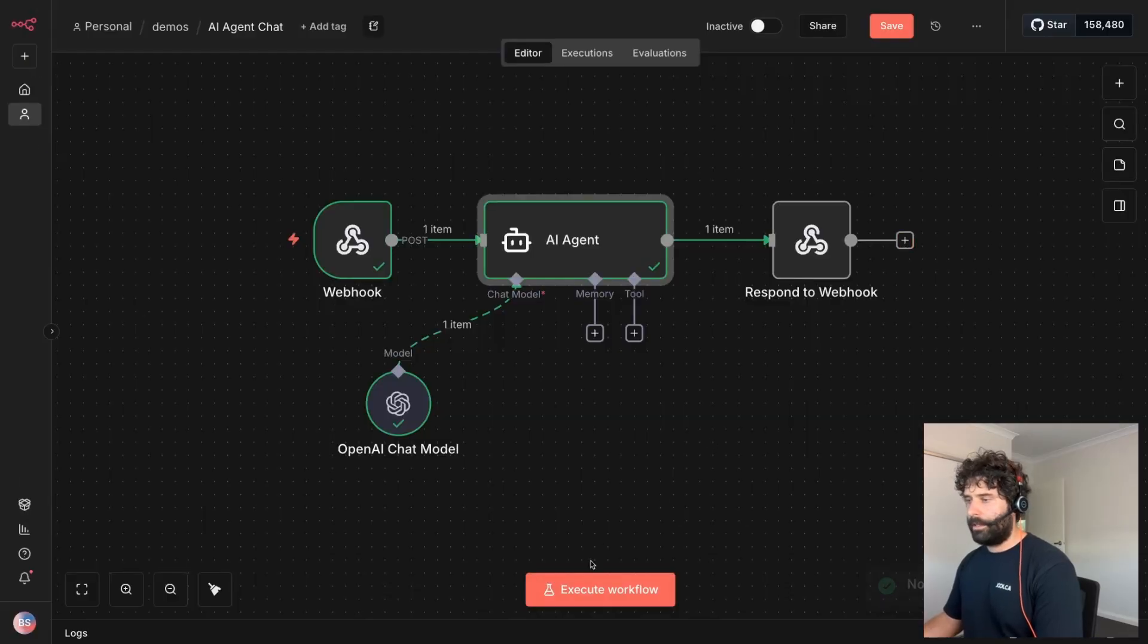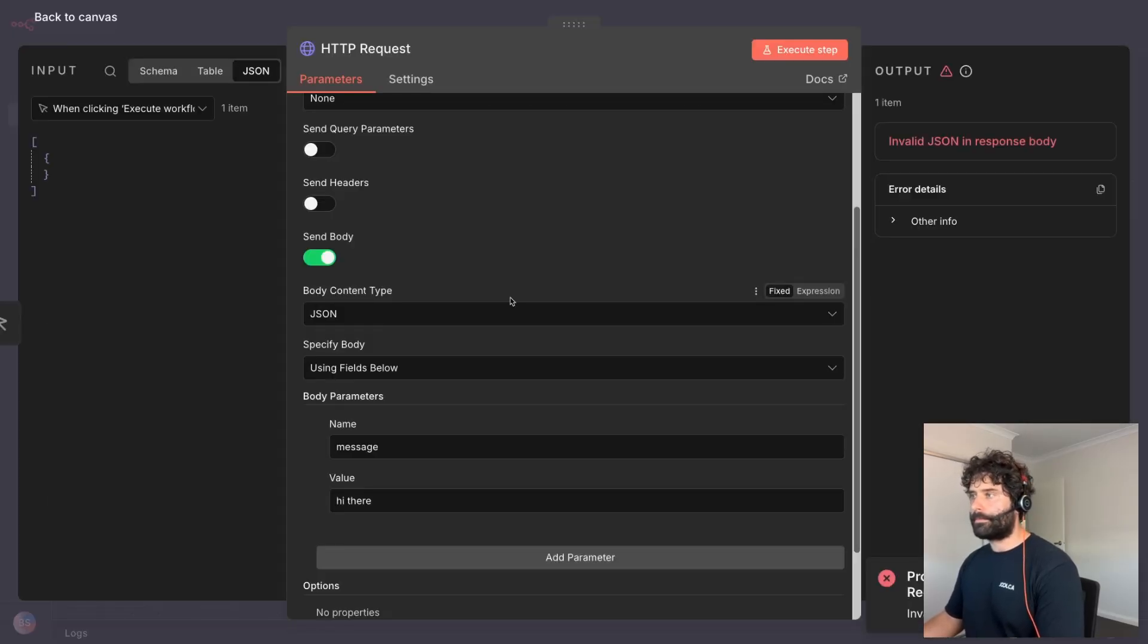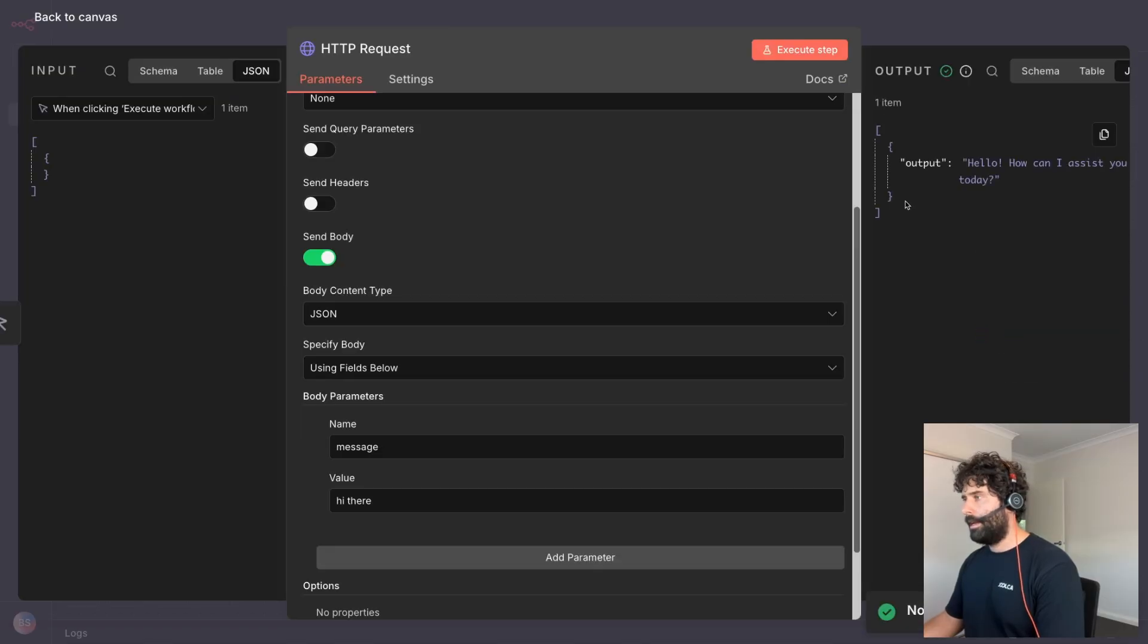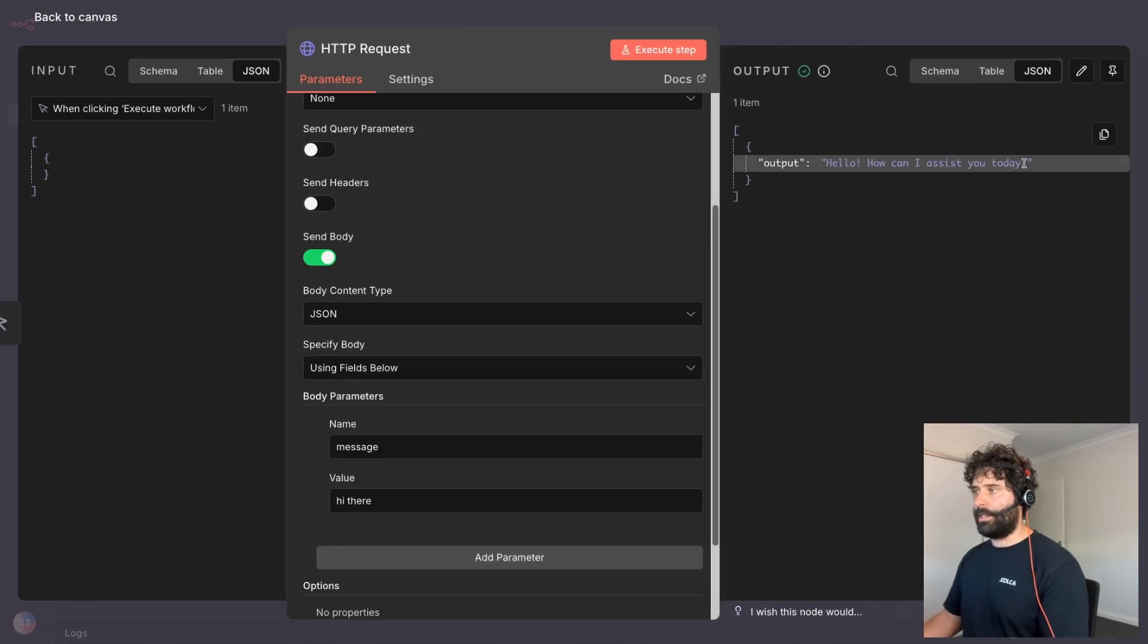Awesome. So now let's turn this back on. Let's resend this API call. And there we go. That's our response from the respond to webhook node. Hello, how can I assist you today?